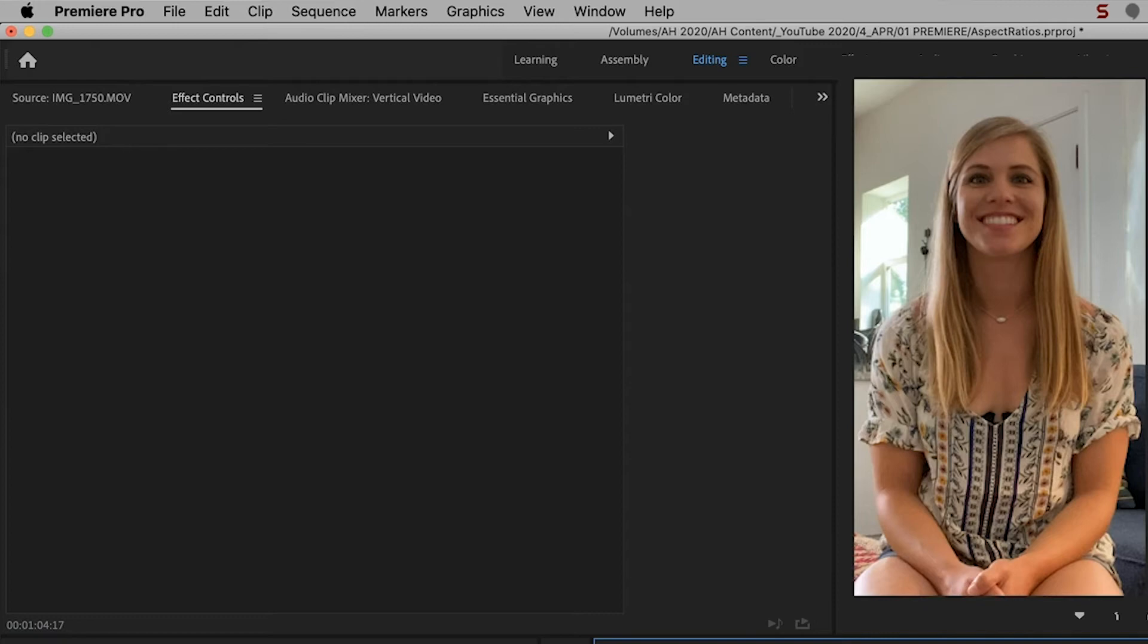So just to recap, vertical video, you want to be a little bit further back from the camera if you plan to take horizontal footage and turn it into vertical footage.